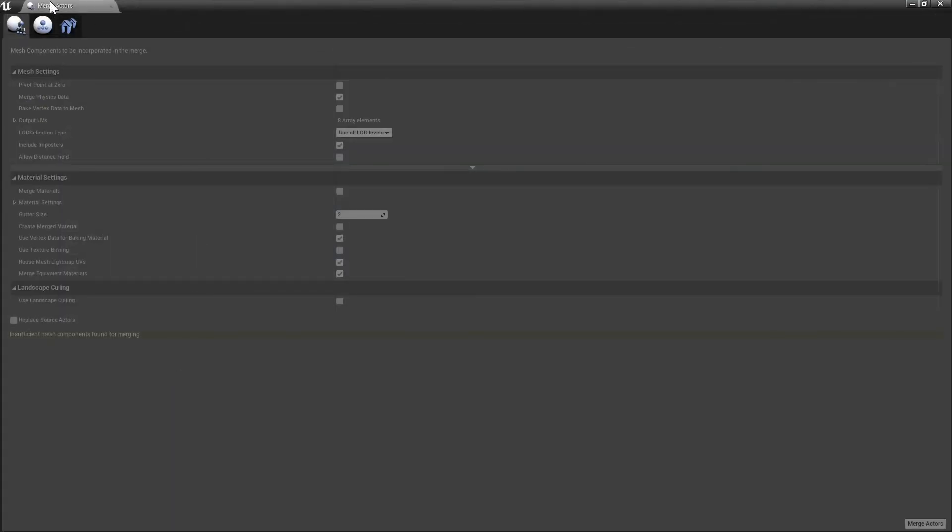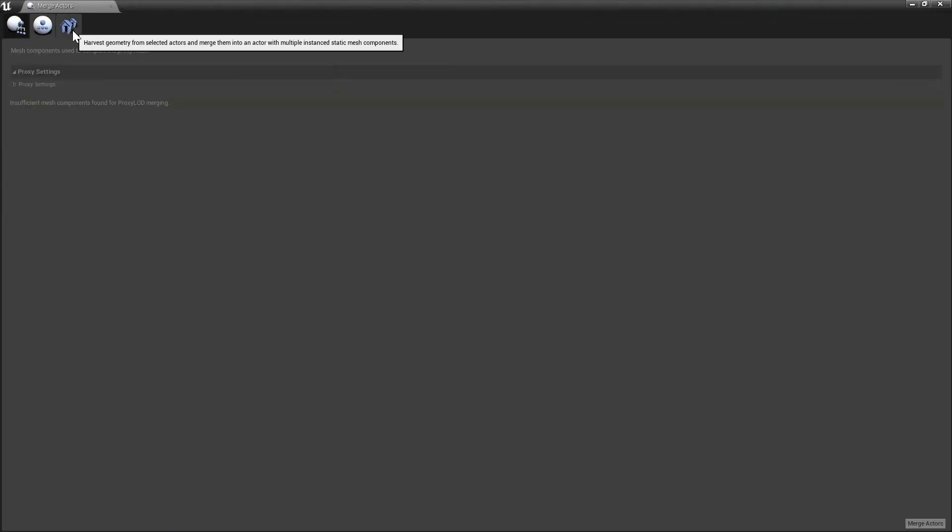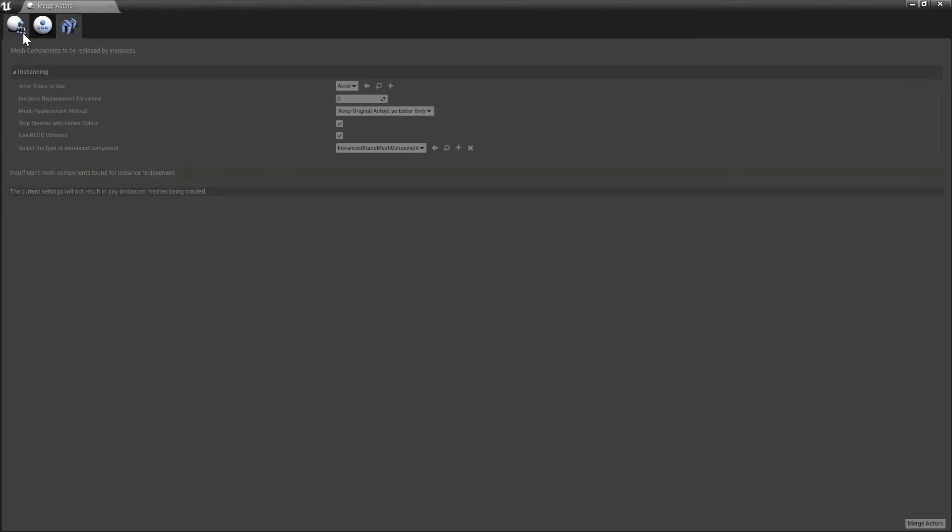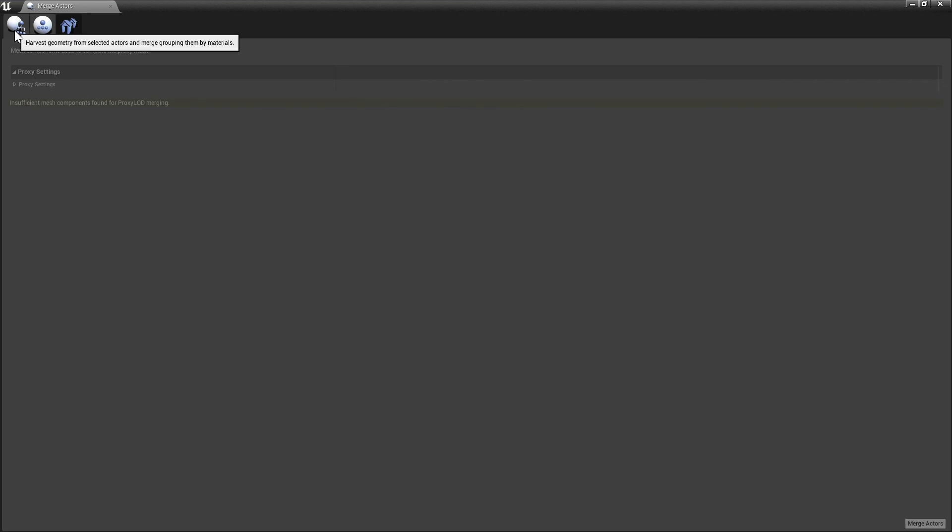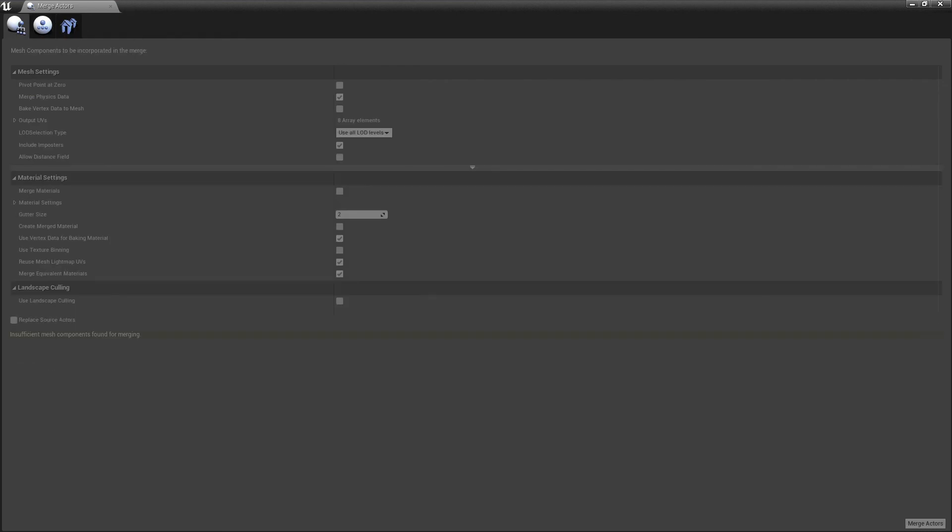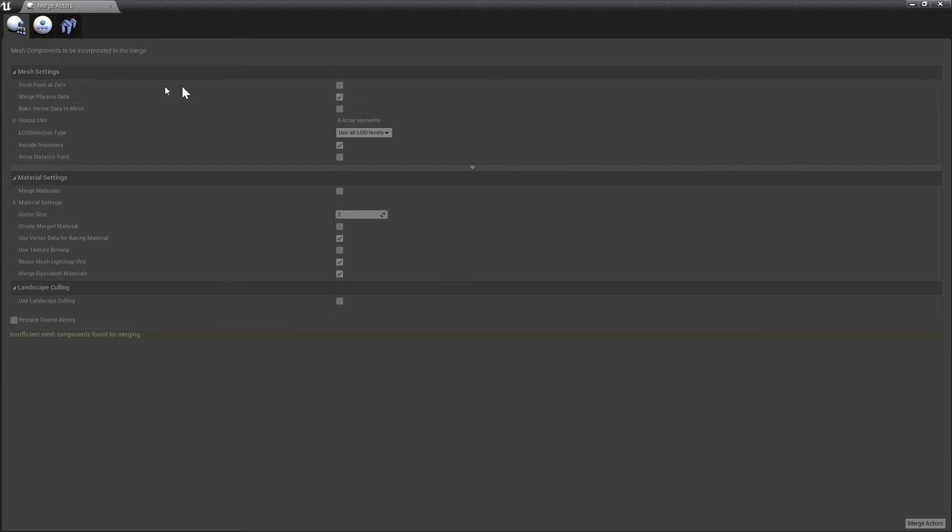It's almost the same, you have here the options. This is a little bit different. Here you have this pivot point at zero option, which is very important. And yes, so you can change your mesh also in Unreal Engine 4.